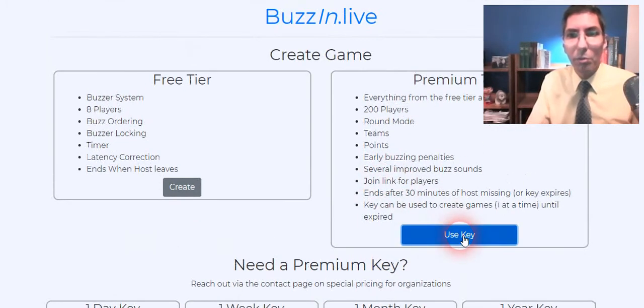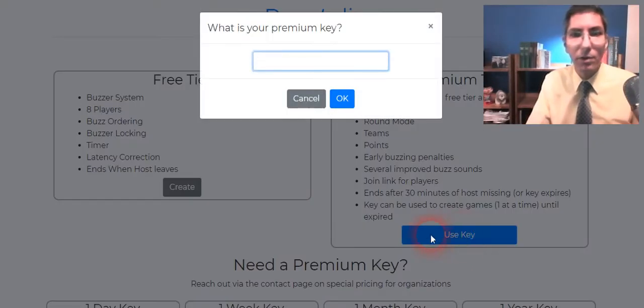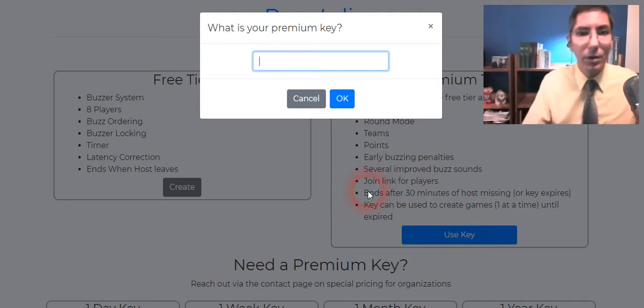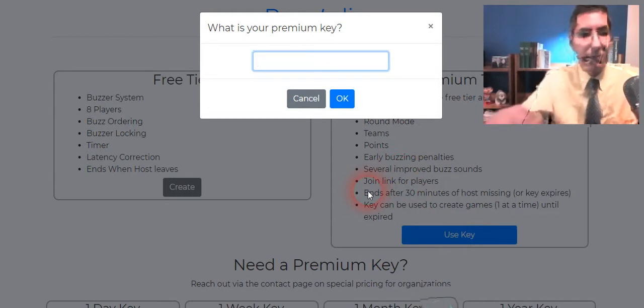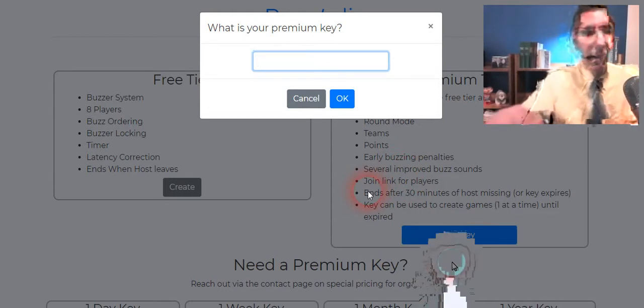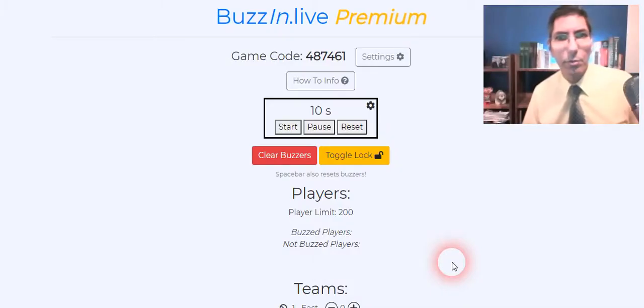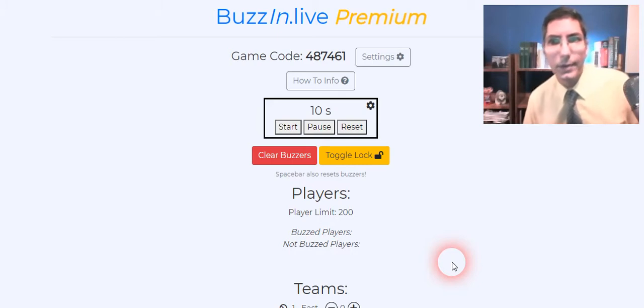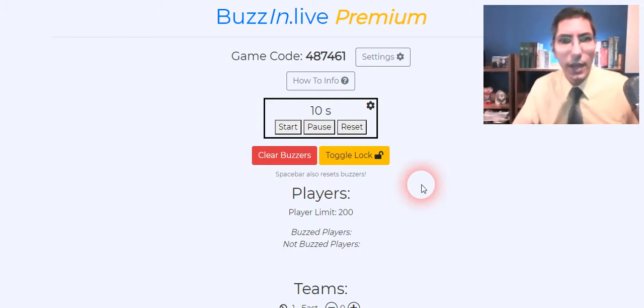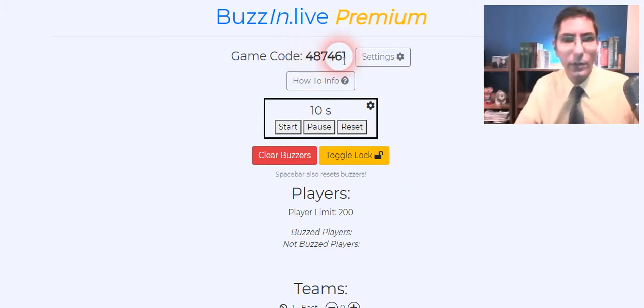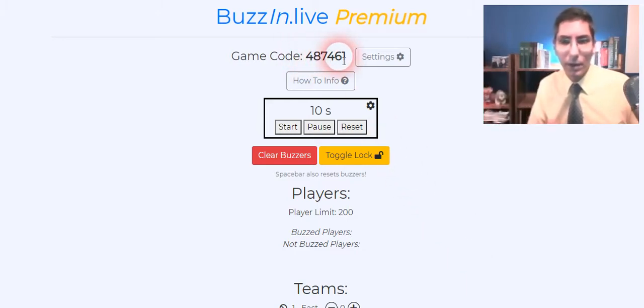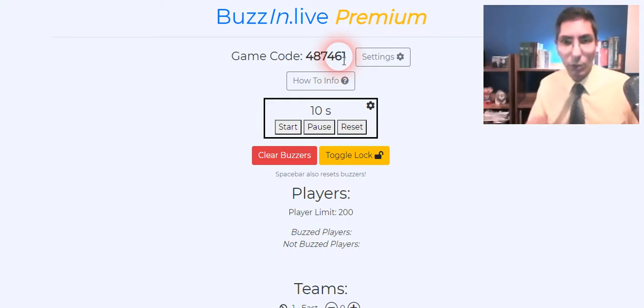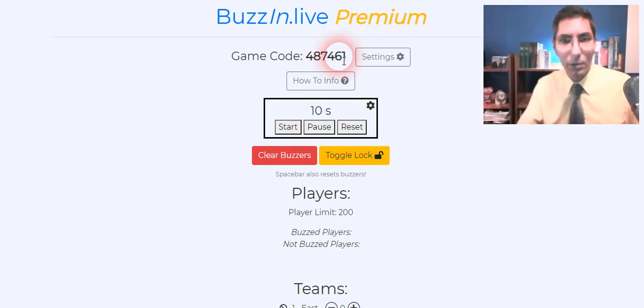So I'm going to use my premium key that I have here and enter that. Okay so I have logged in with my premium code and you'll notice that there's a game code up here 487461. That's my code for this particular game and that's the code that the players are going to enter whenever they join the game. So I'll have to let them know what that code is.